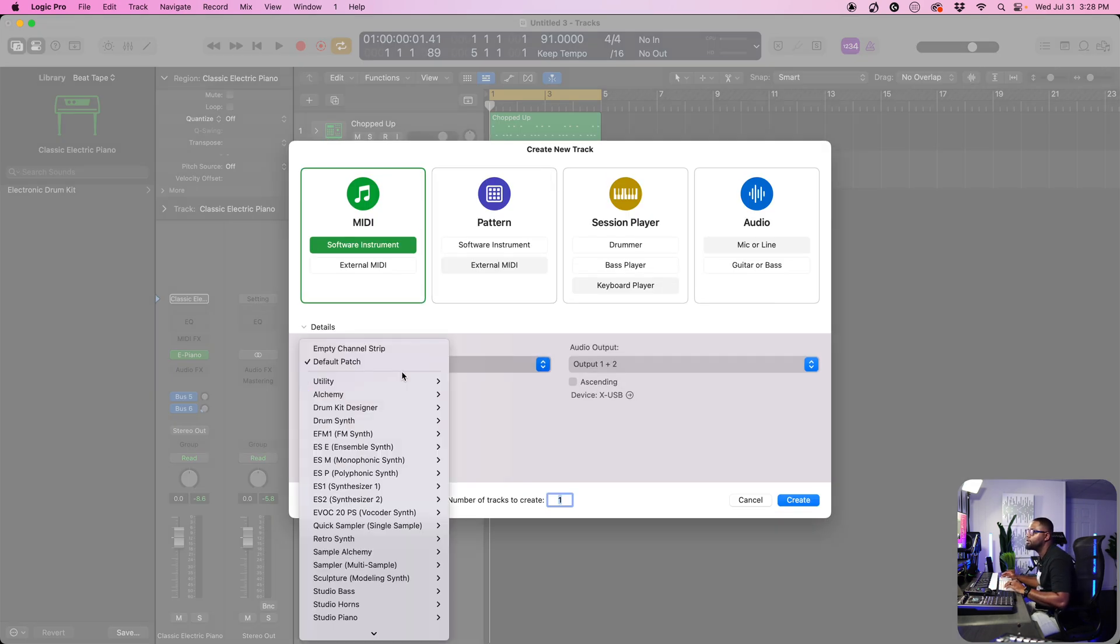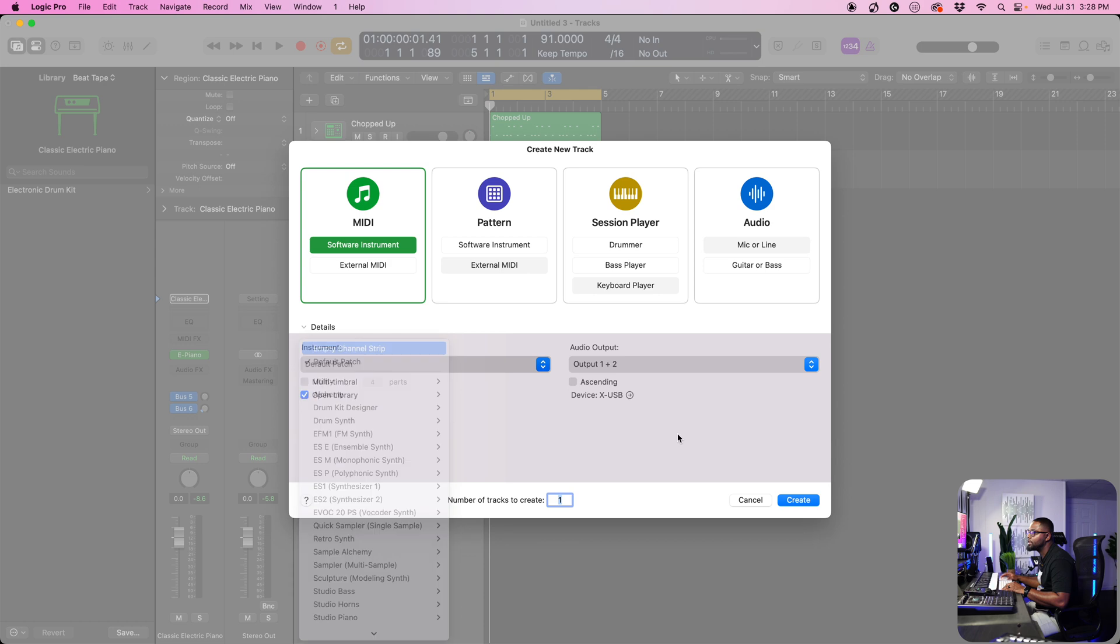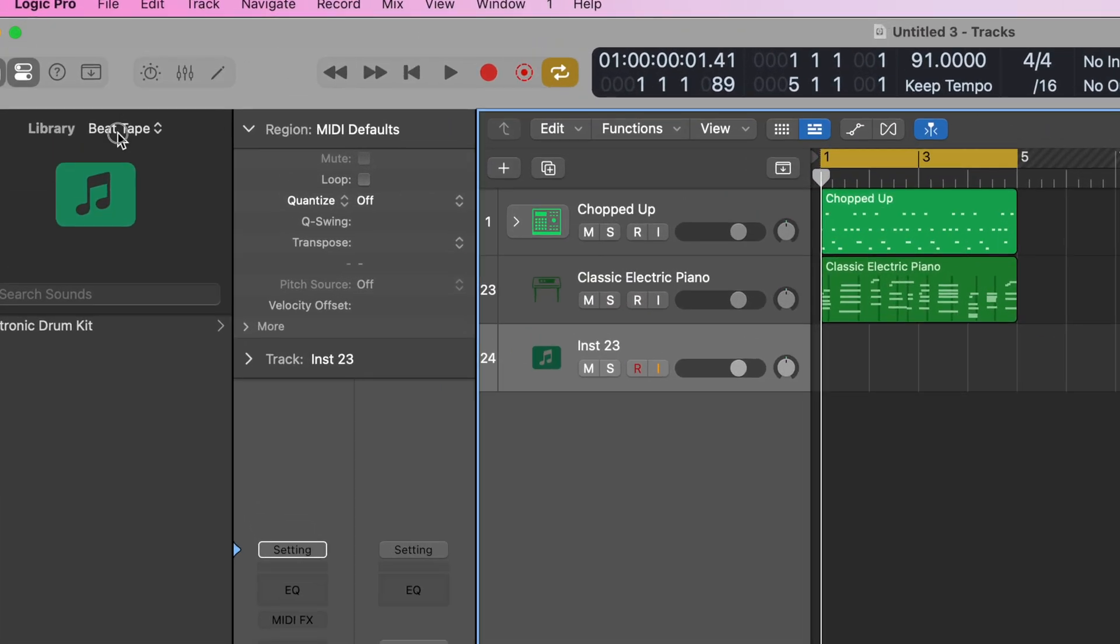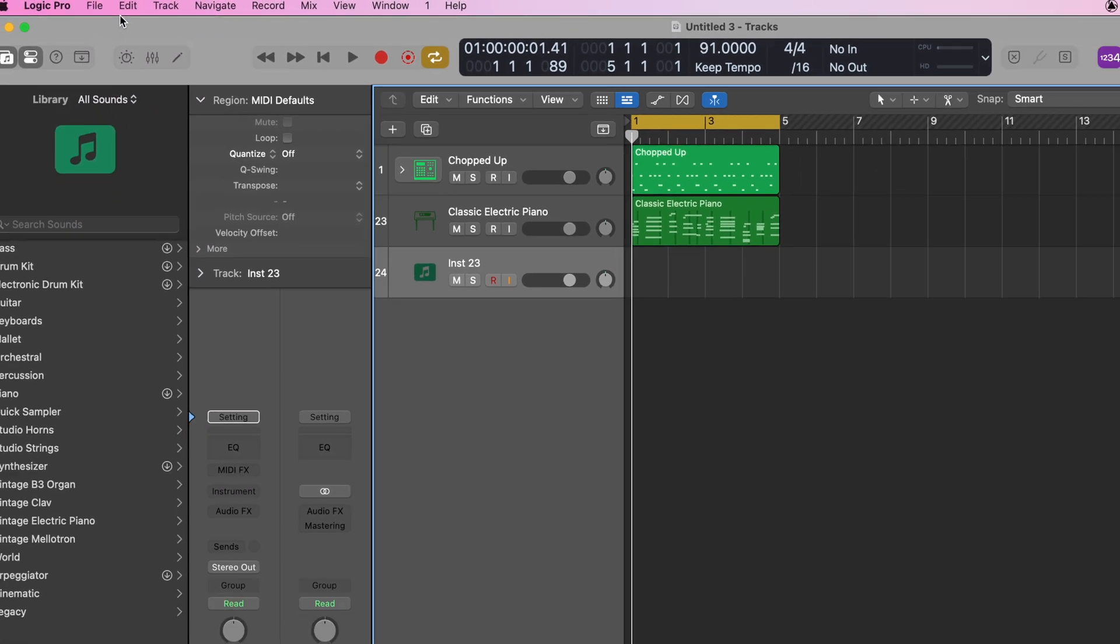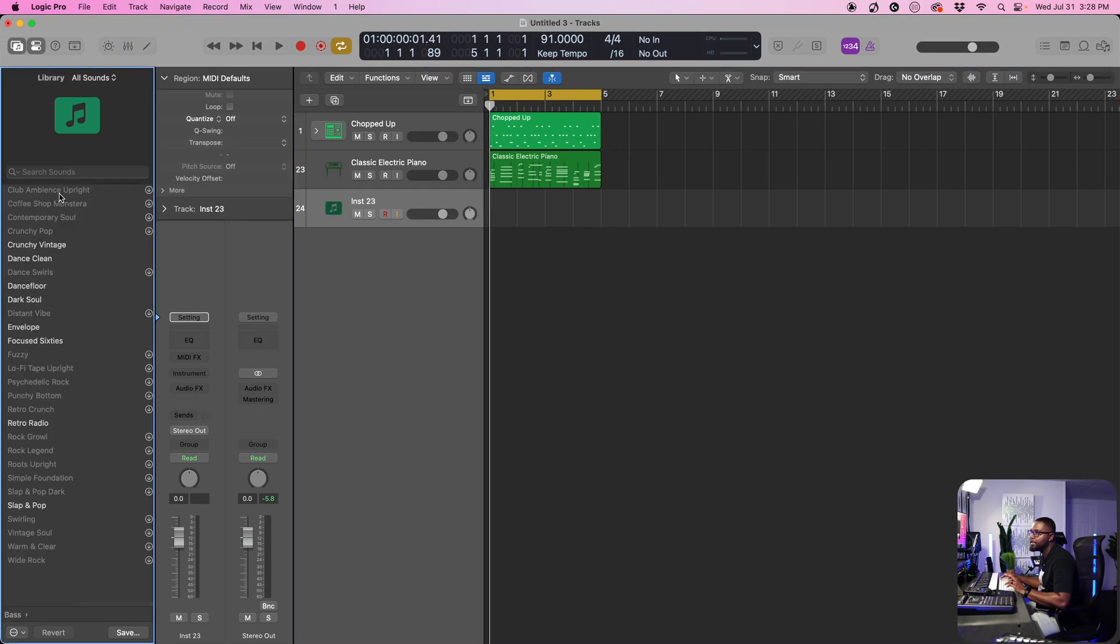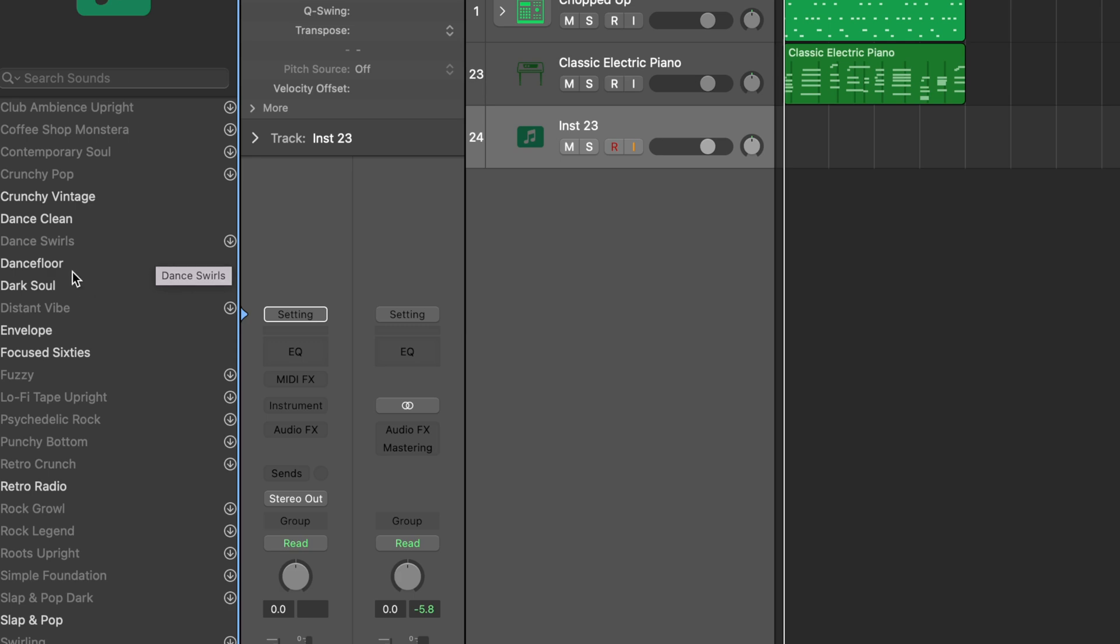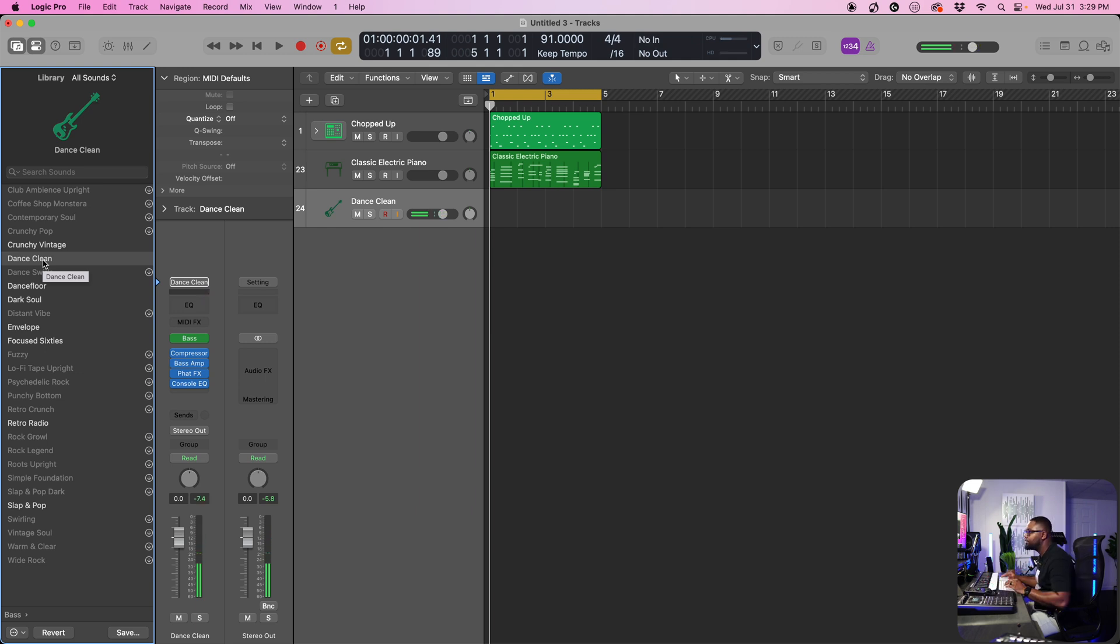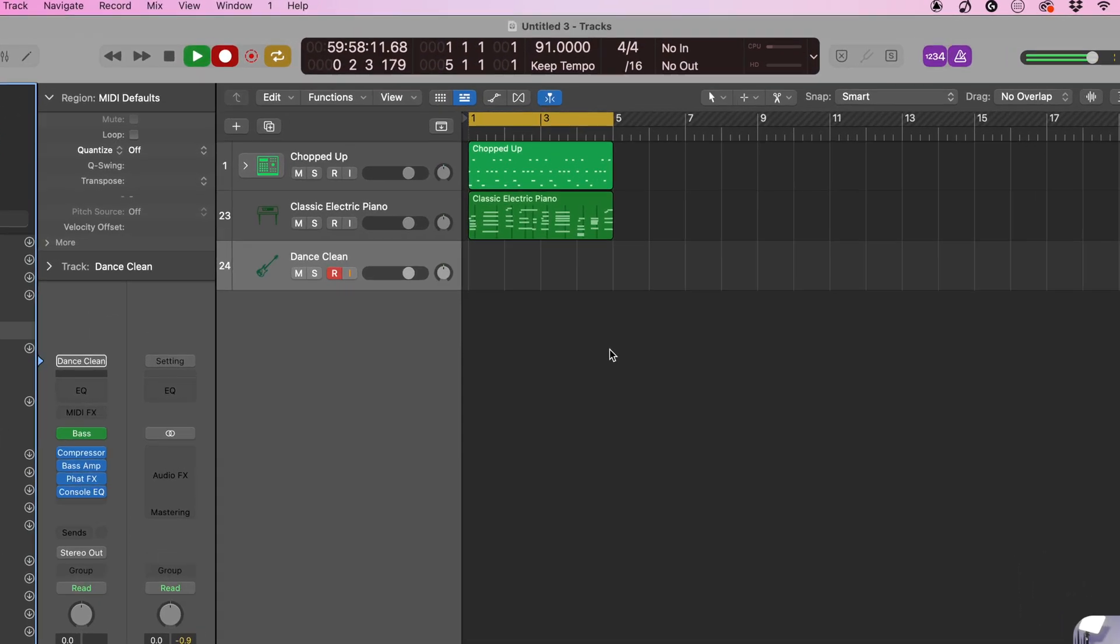We're going to do Option+Command+N. This time we're going to grab a bass. We're going to go to empty channel strip, hit create. Now we're going to go back to all sounds, then come to bass and let's check out the dance clean. Let's build on this and add this baseline. Let's hit the record button.